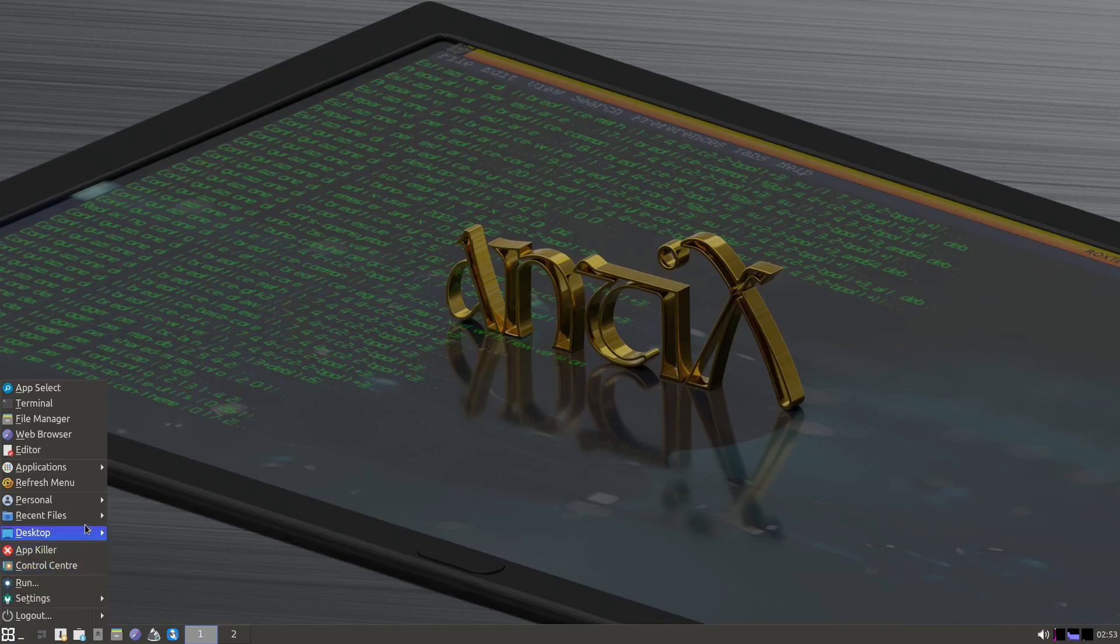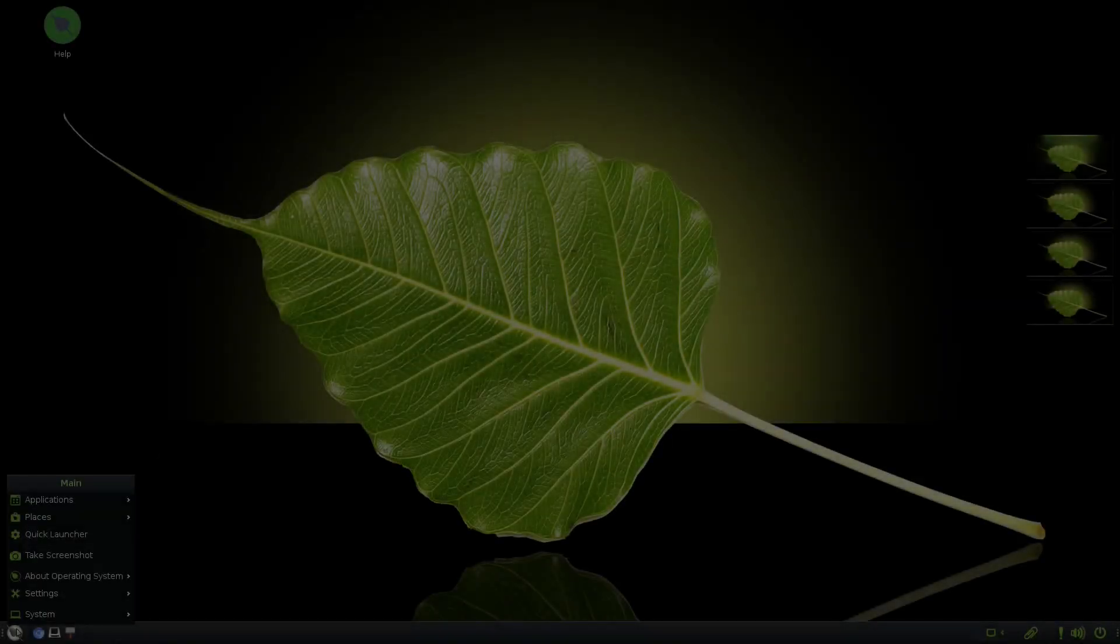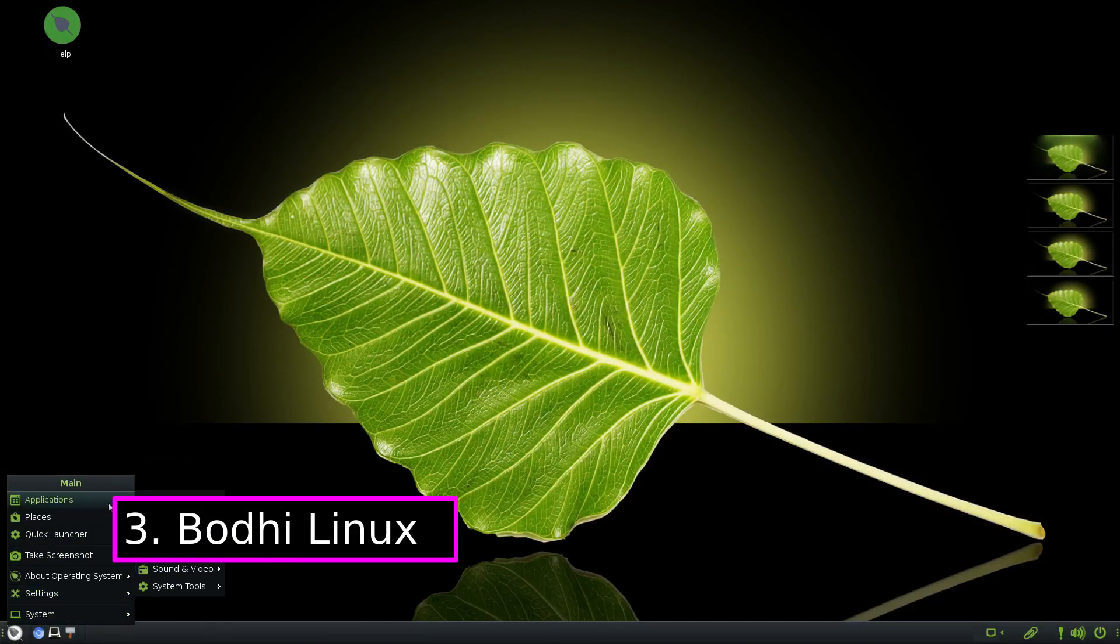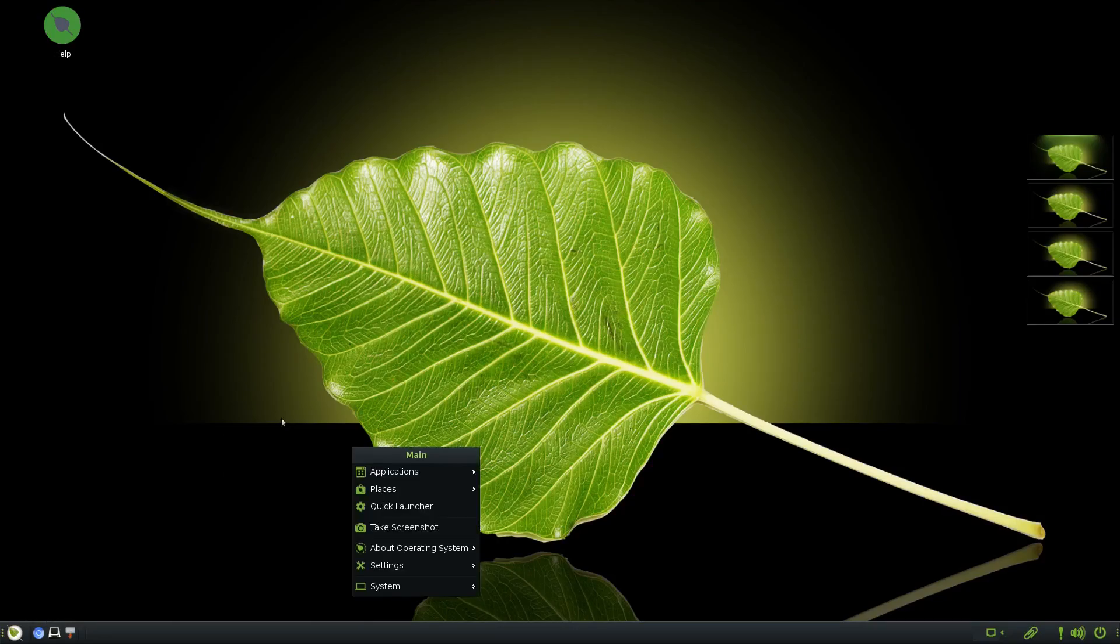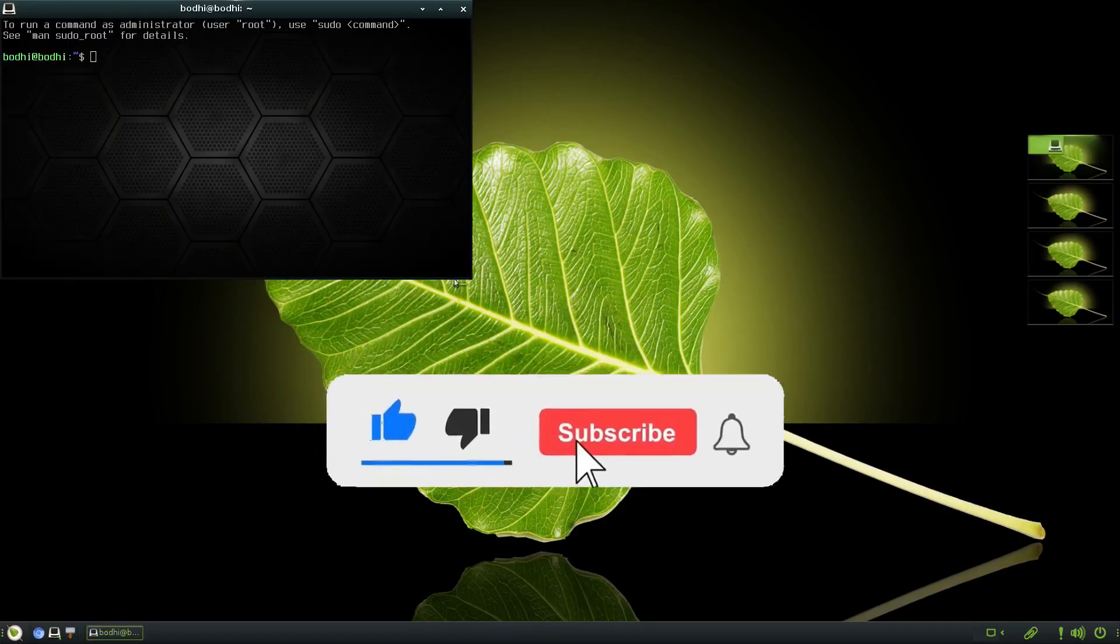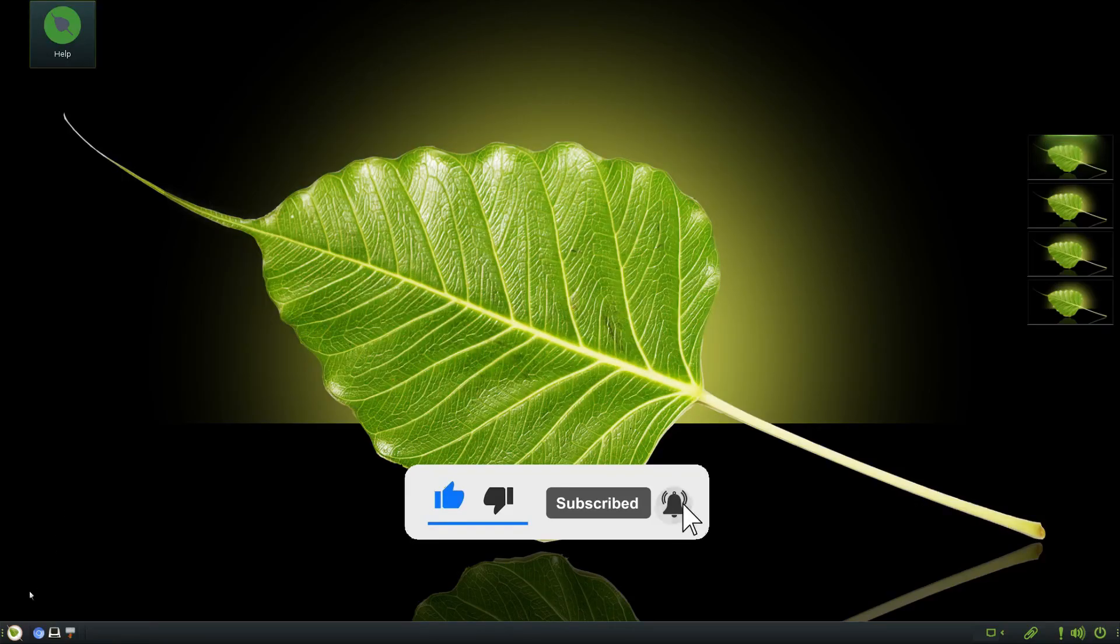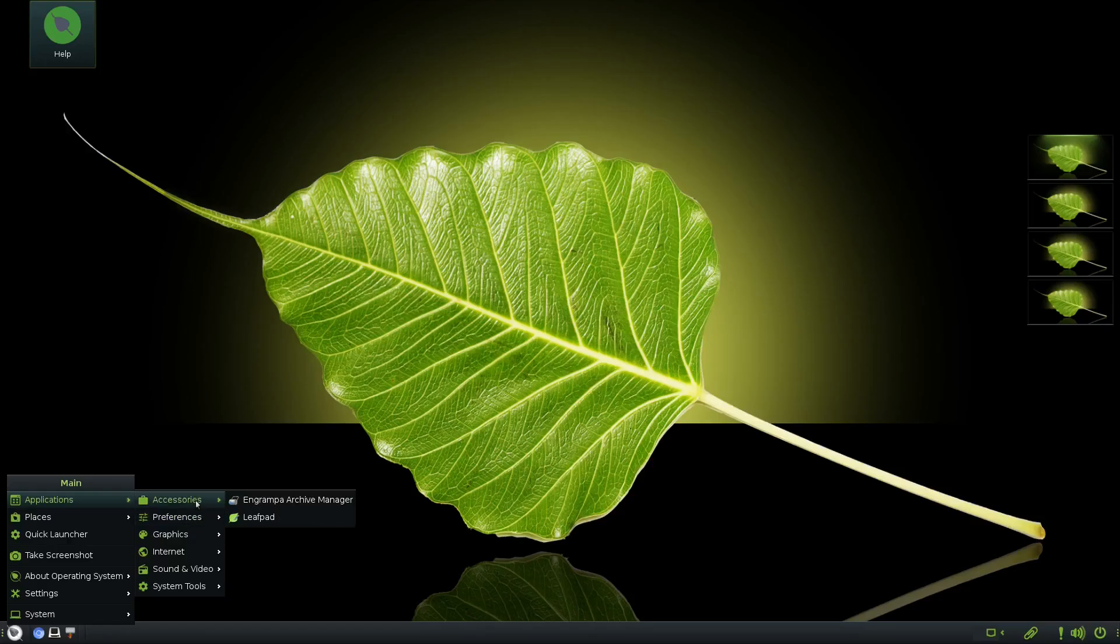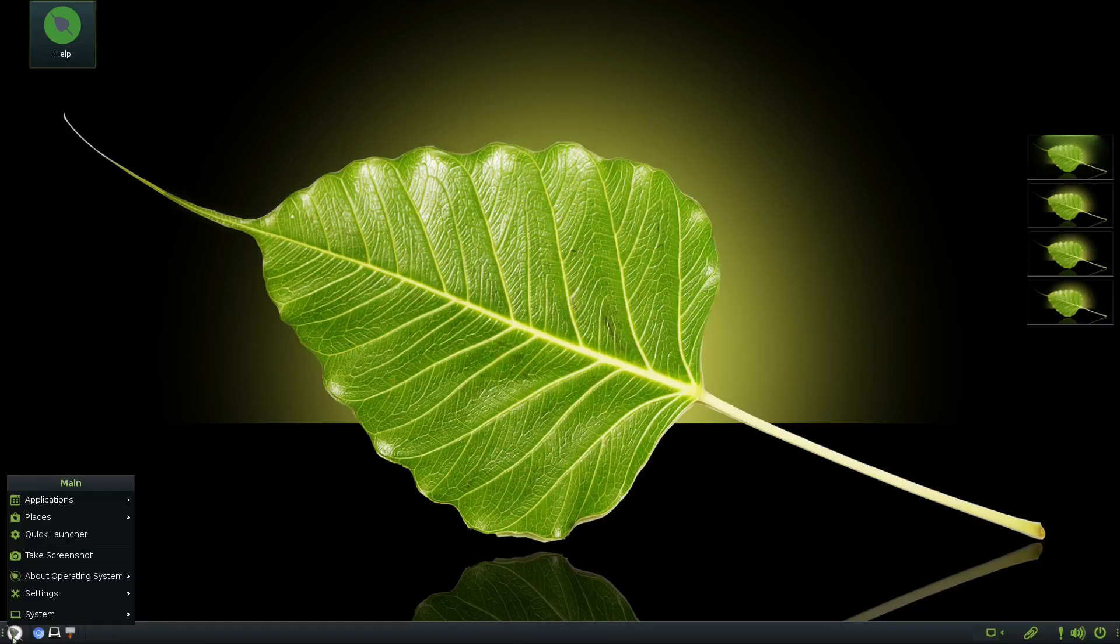Coming in at number four is Bodhi Linux, a distribution that stands out thanks to its unique Moksha desktop environment. Moksha is a continuation of the old Enlightenment desktop, known for being lightweight and extremely customizable. Bodhi Linux itself is built around the idea of minimalism—it gives you a functional operating system with essential tools and lets you build your system as you like from there. The desktop is sleek, fast, and visually appealing while using very few system resources. It doesn't come with a ton